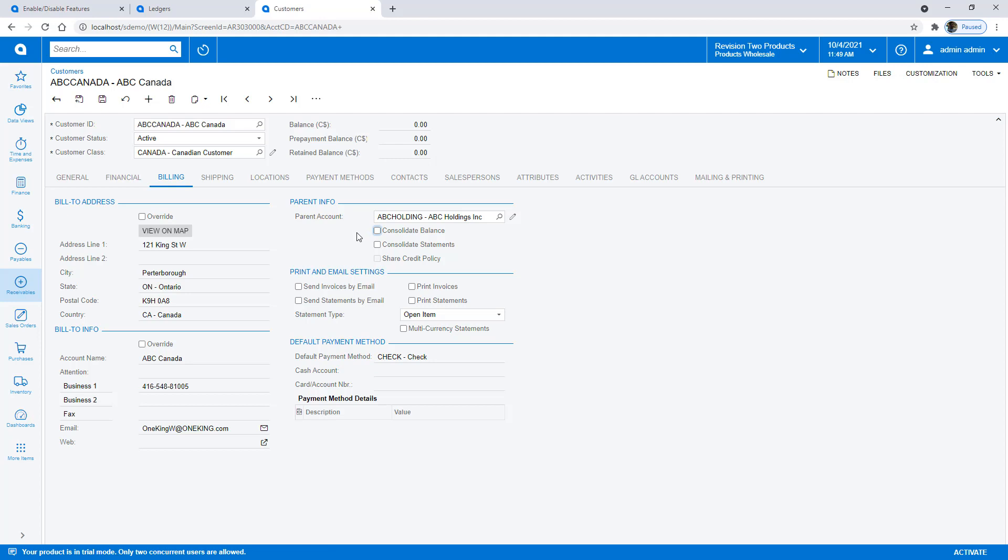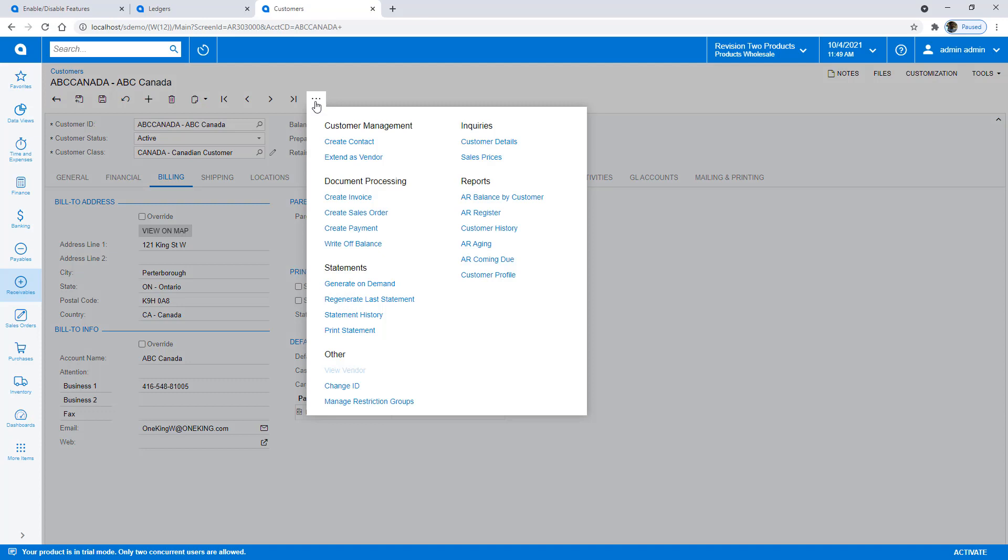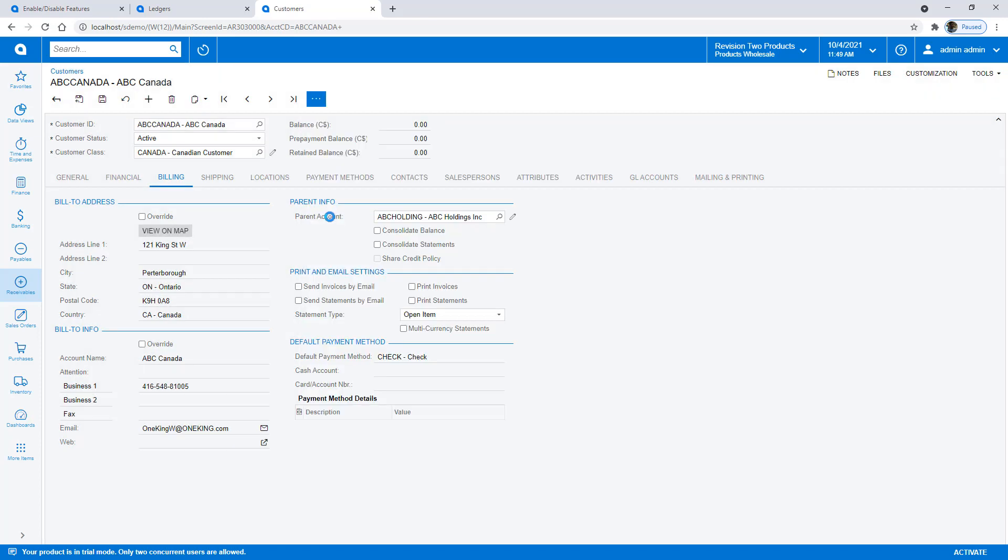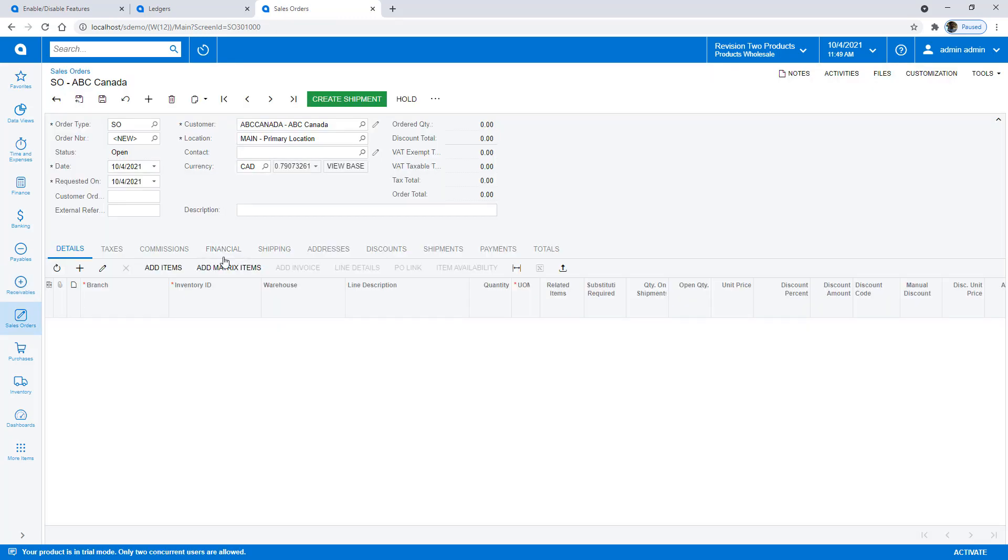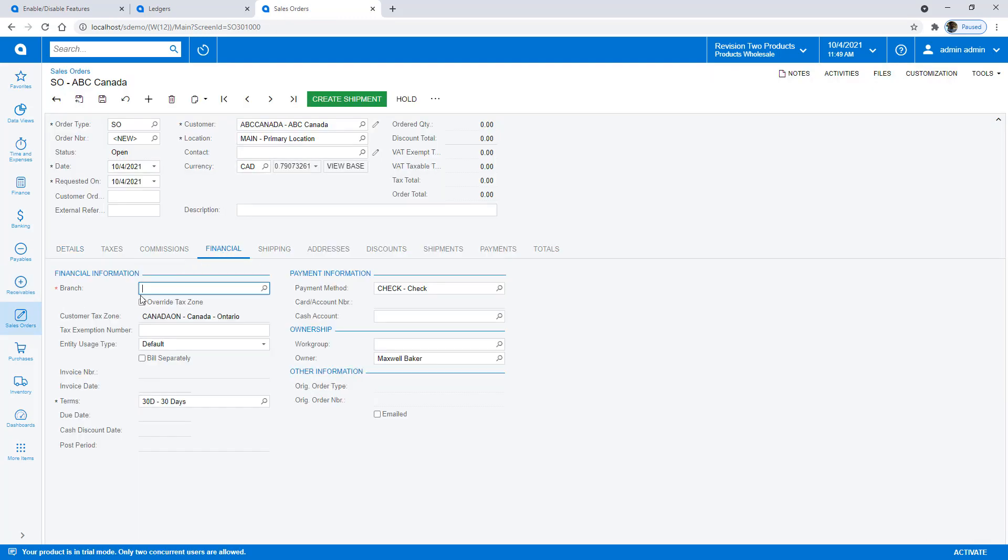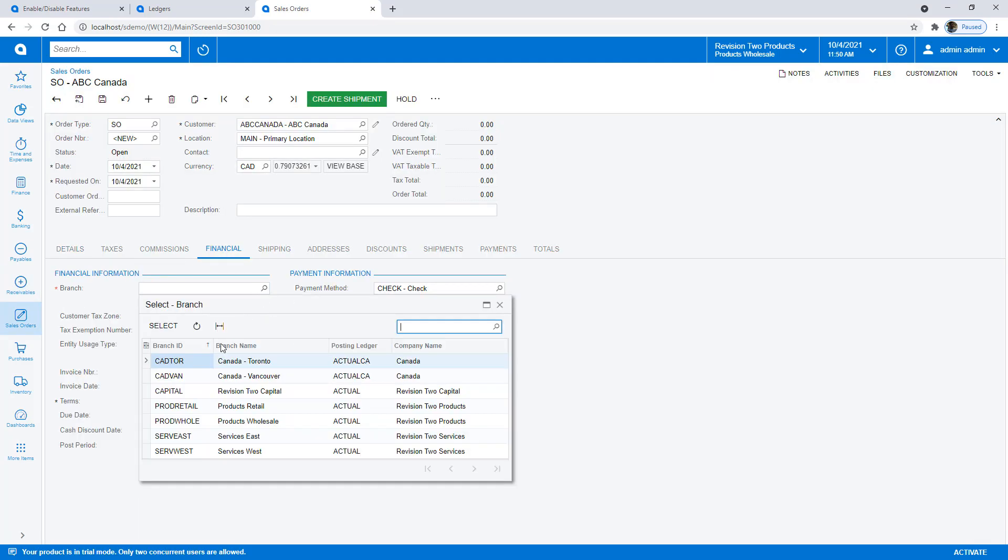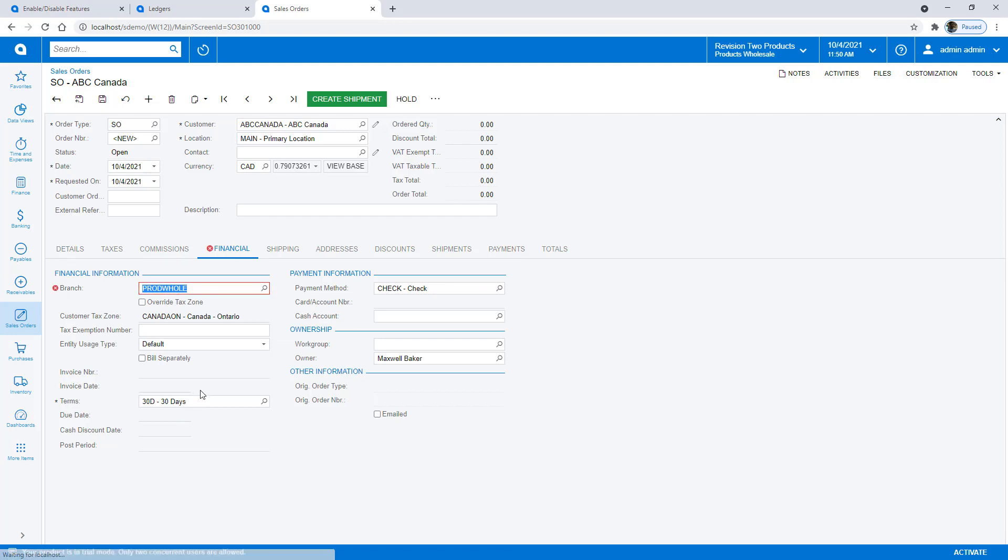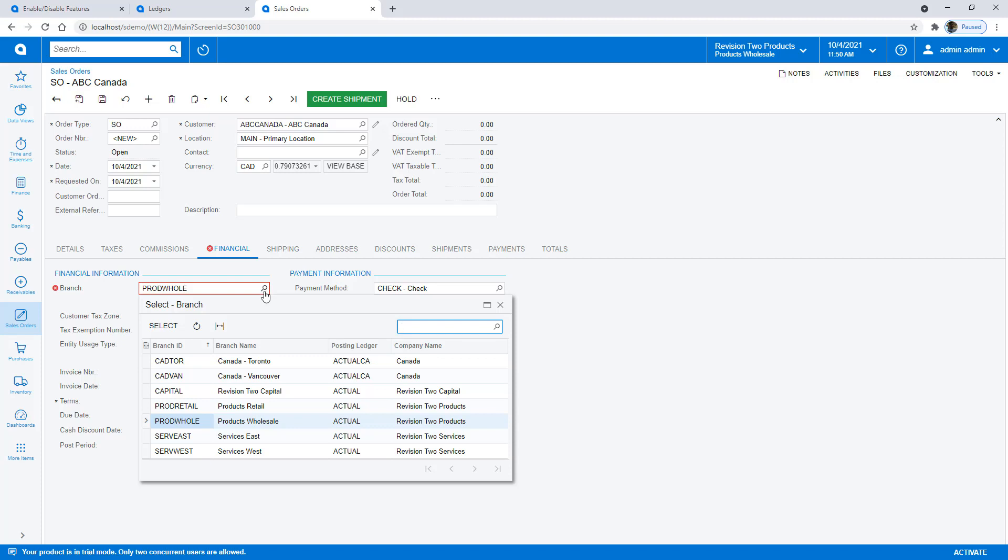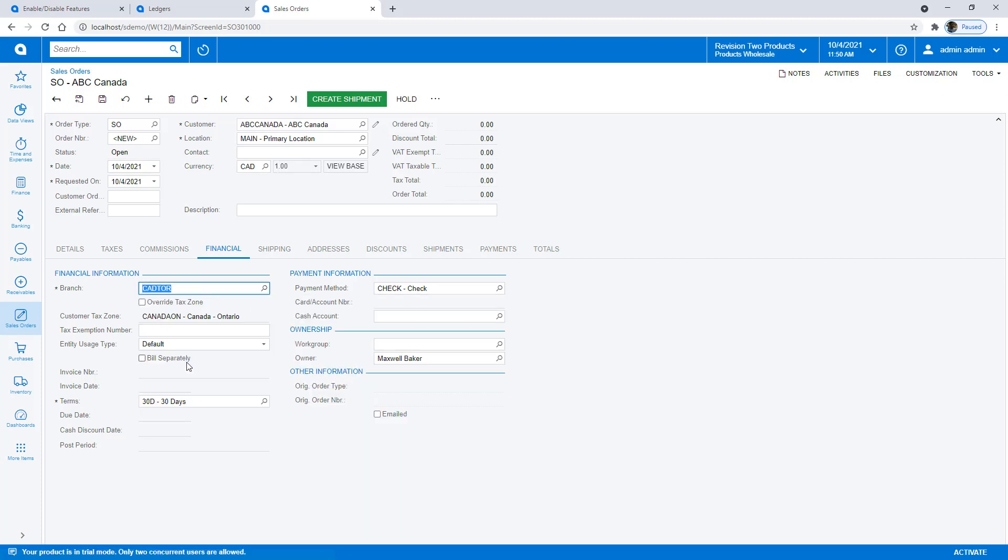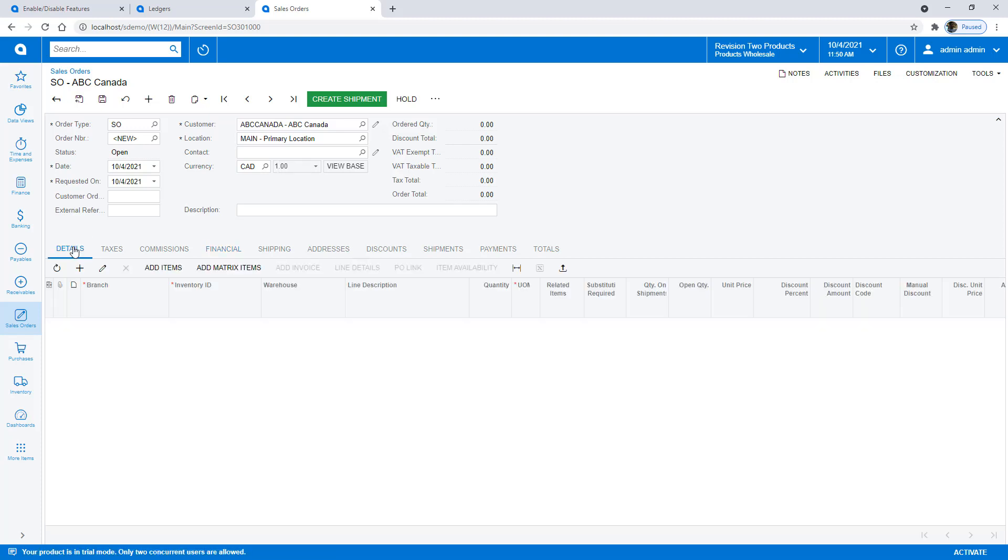Now suppose that I want to show an example of how I can sell something to this company in Canadian dollars. I'll simply go to my action menu and create a sales order. Within the sales order, one of the things I need to do is pick a branch. If I tried to sell from products wholesale, the system shouldn't let me because that's a U.S. based entity with a U.S. based dollar. If I go back to my Canadian company though, I can create the order.